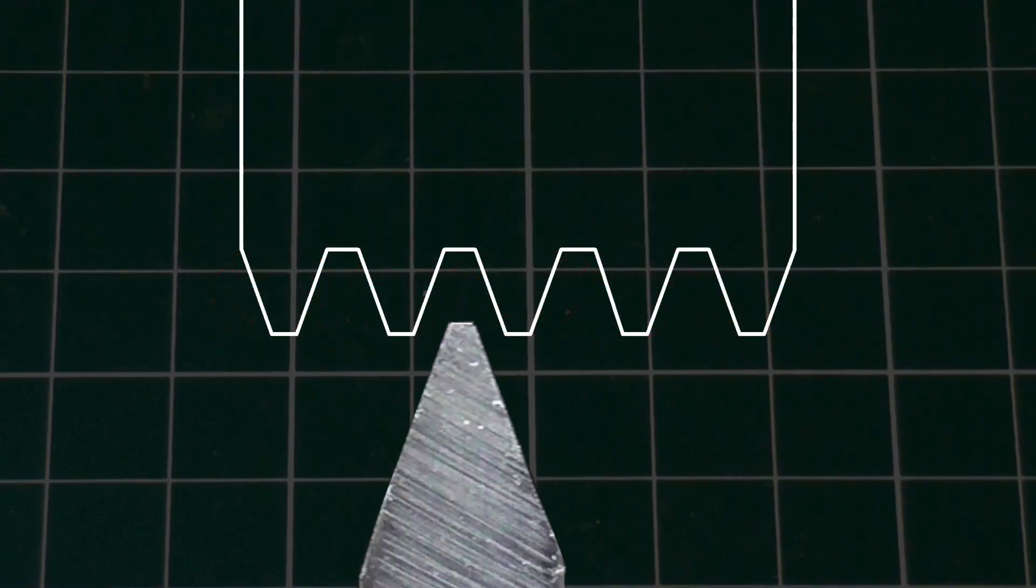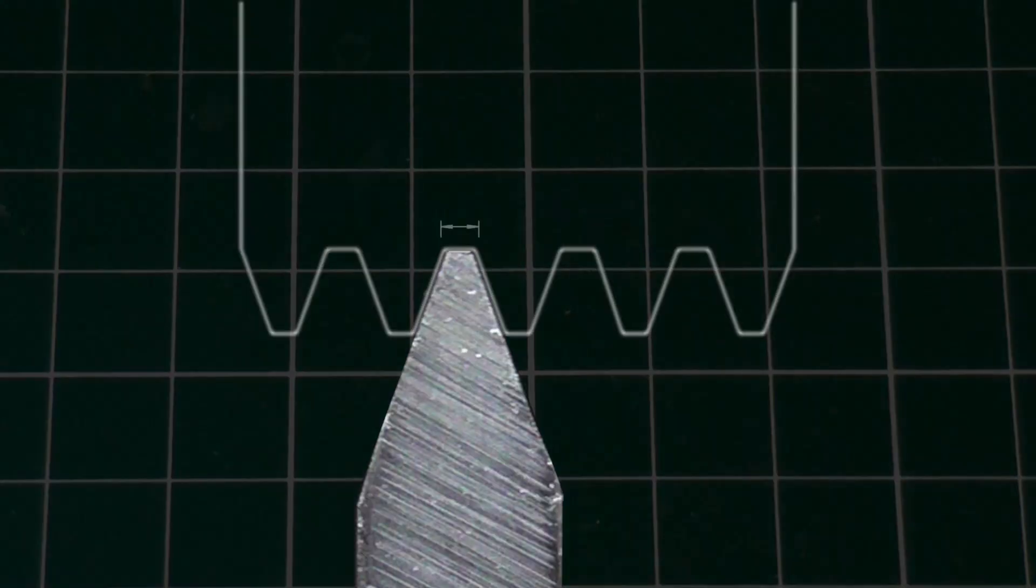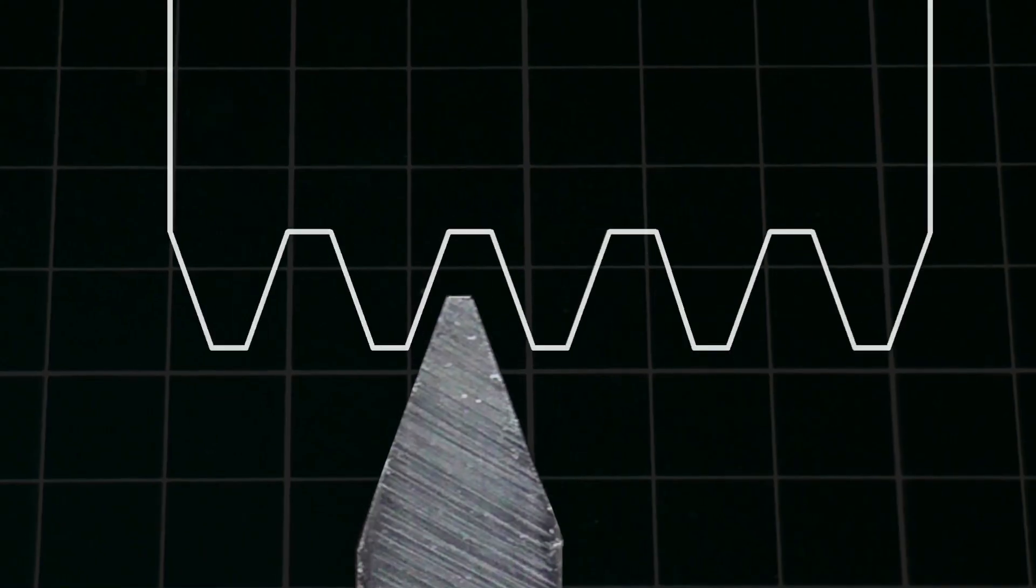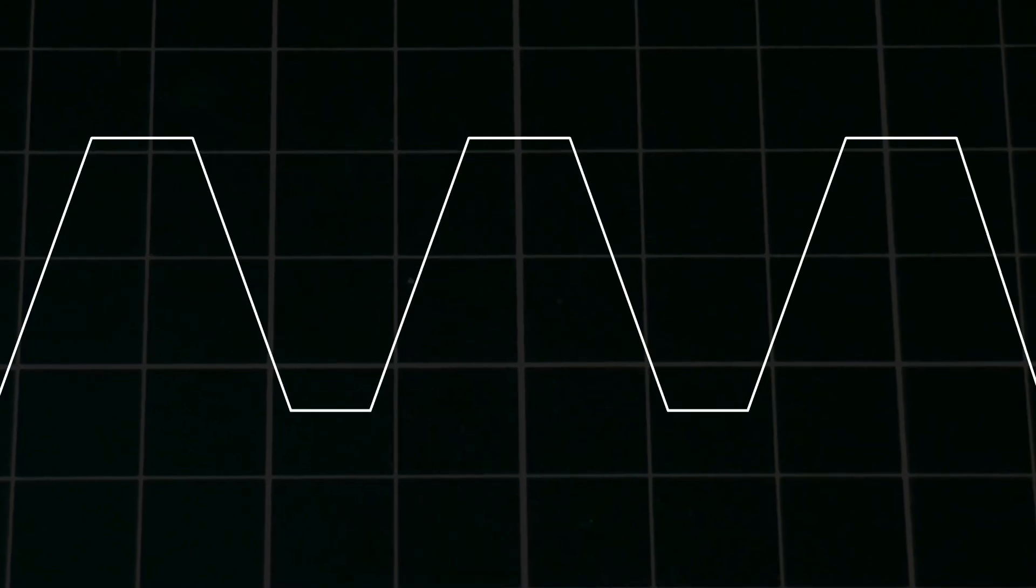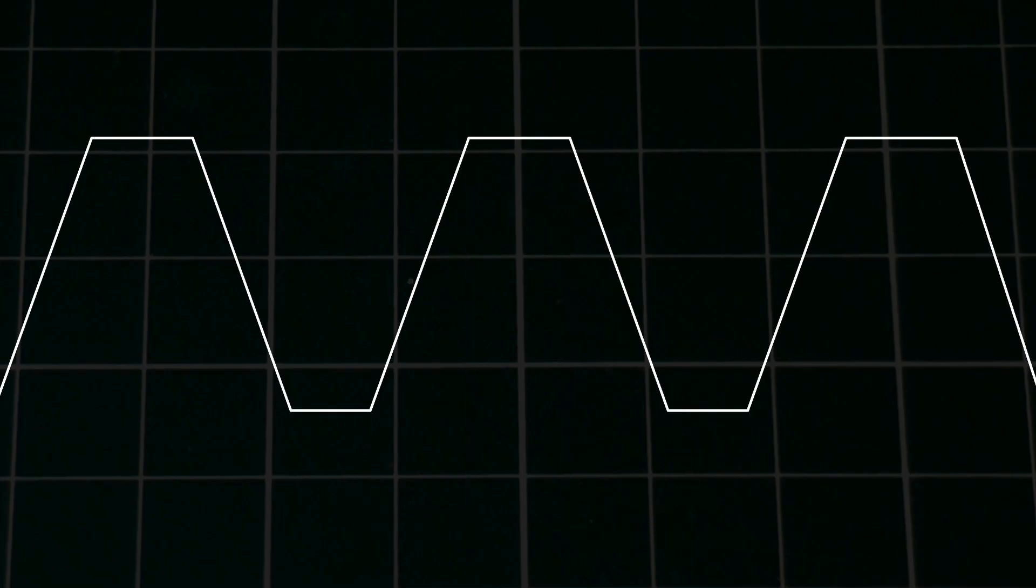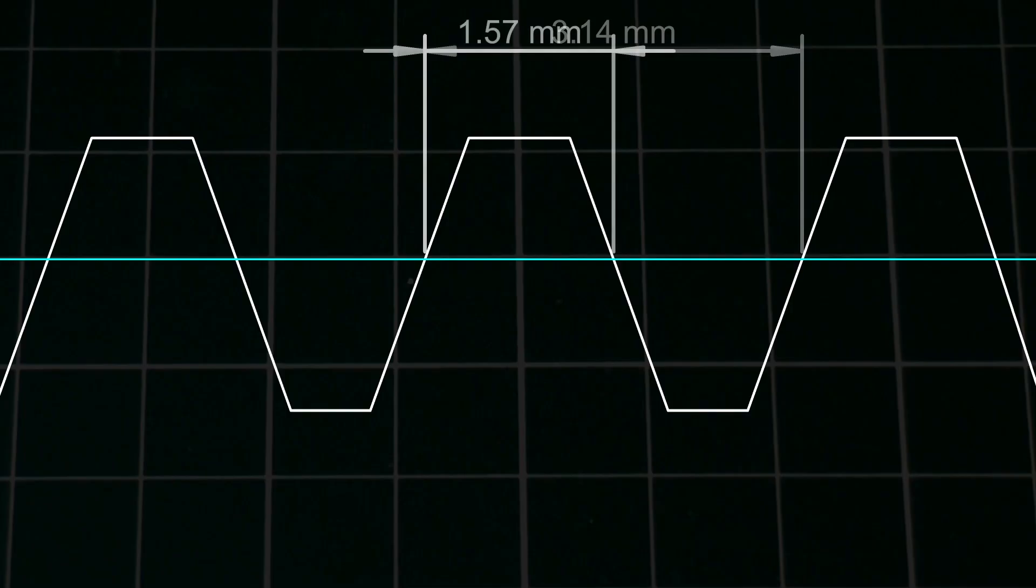So the cutter which makes the hob needs to have this profile, and this size flat on the tip. But how to calculate that? The sides of the teeth are at the pressure angle, in this case 20 degrees. The tooth spacing is equal to the module times pi. So for a one module gear, this is 3.14mm. The width of the tooth on the pitch line is exactly half this, 1.57mm.